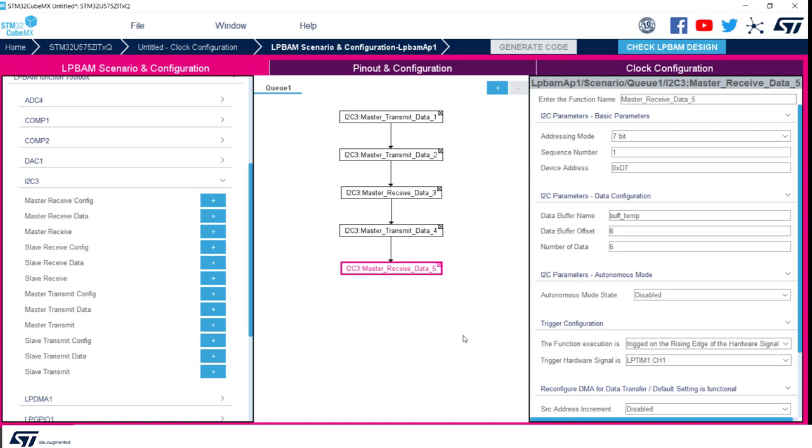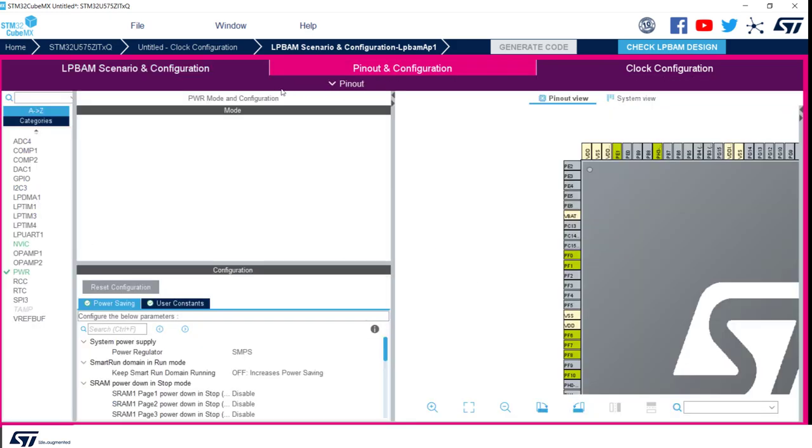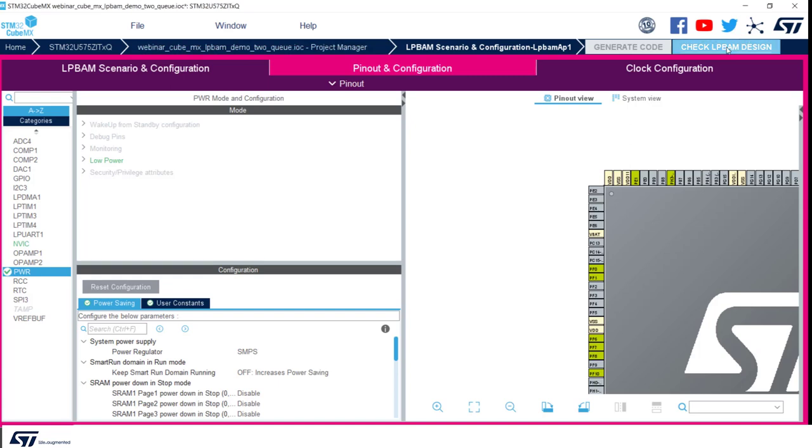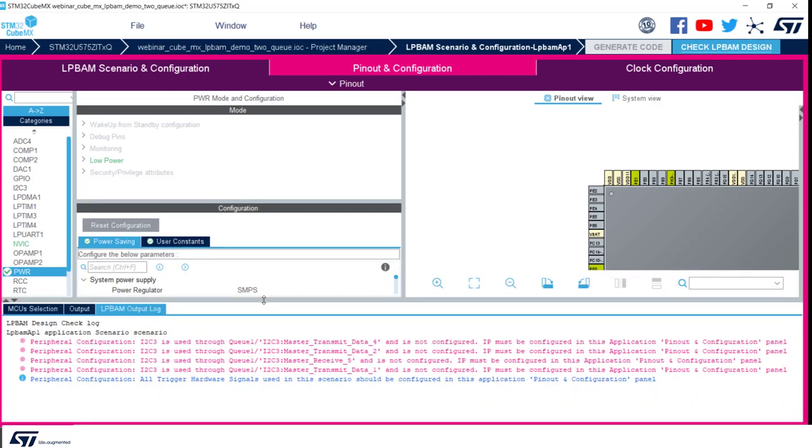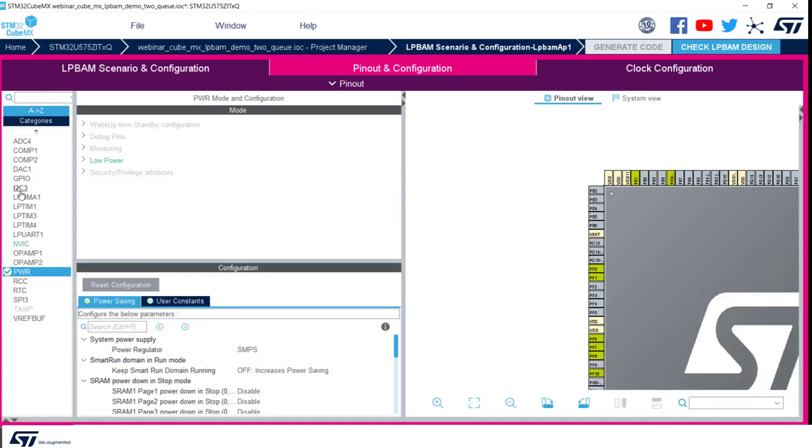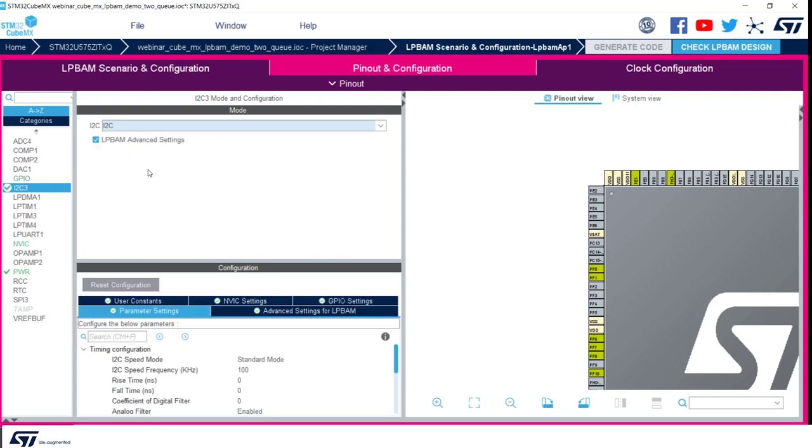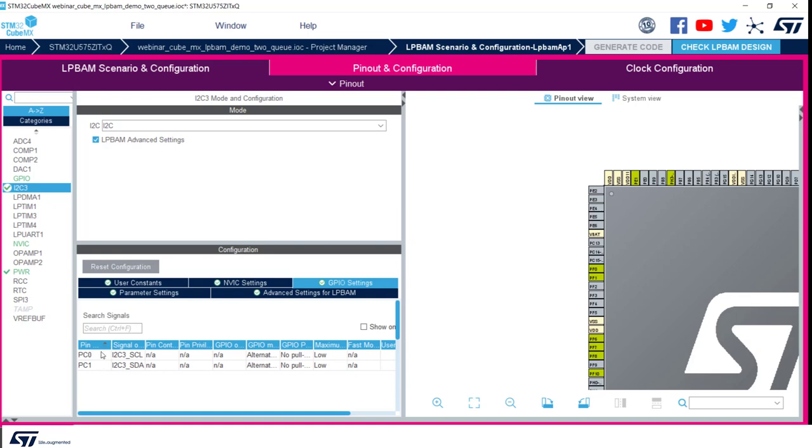Now we can move to the pinout and configuration tab. First thing to notice in pinout and configuration tab is that it looks very similar to the well-known equivalent tab in CubeMX. All the difference is that we only have peripherals listed that can be active in smart run domain while being in stop 2. We will see that CubeMX generates all initialization code needed to start LPBAM scenario easily, adding a few lines of code. If we want to be sure about peripherals to be configured, we can click on check LPBAM design button. In this case we are getting a warning mentioning that I2C3 is used in queue but not configured. This is another example of error checking integration into CubeMX. As a first thing, let's configure I2C3. Very easily, we just need to enable it, and we are fine with the default settings as GPIOs are aligned with our hardware settings.